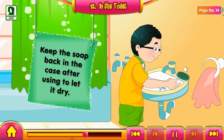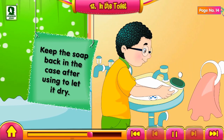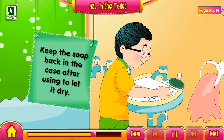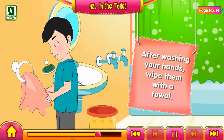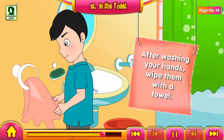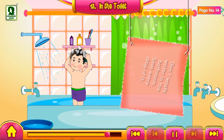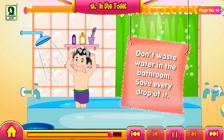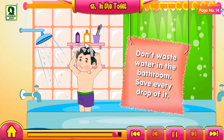Keep the soap back in the case after using to let it dry. After washing your hands, wipe them with the towel. Don't waste water in the bathroom — save every drop of it.